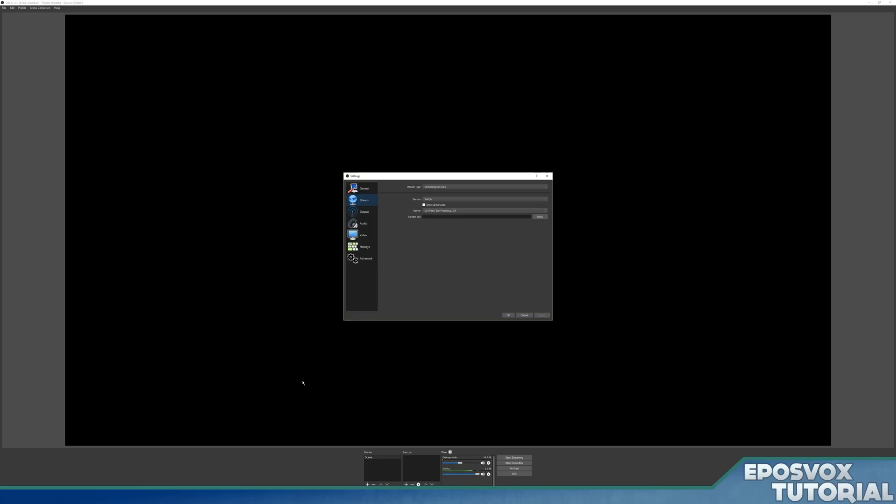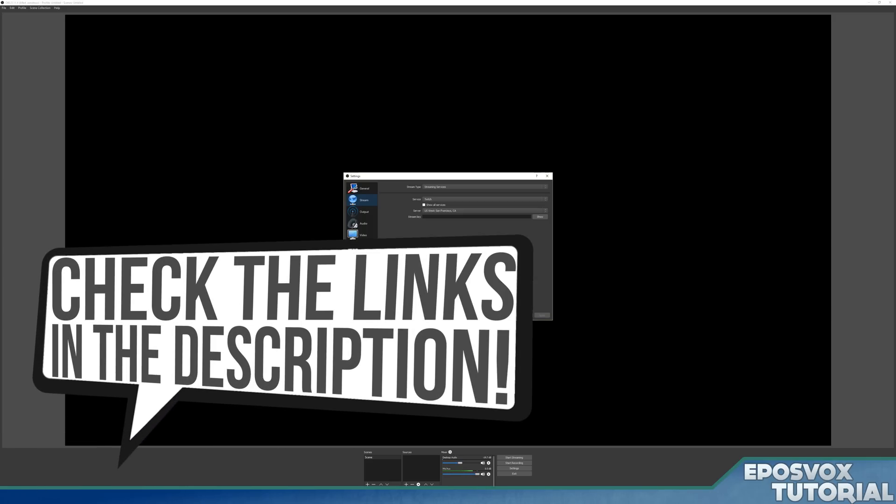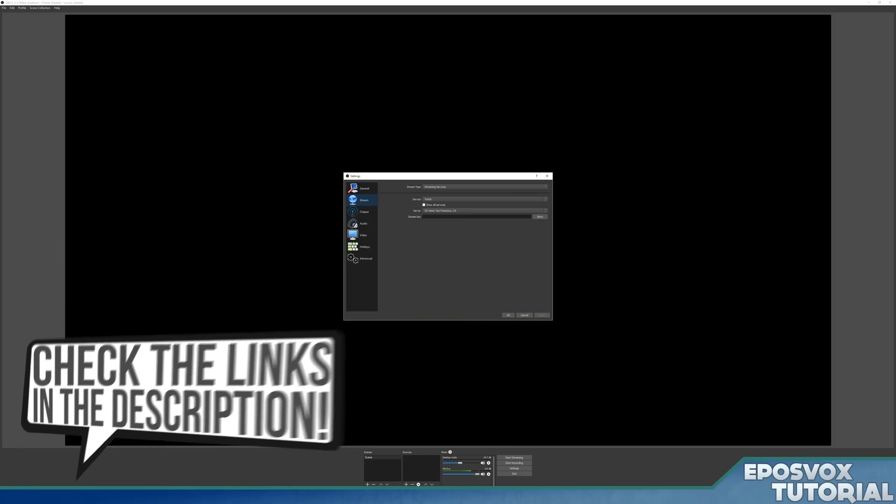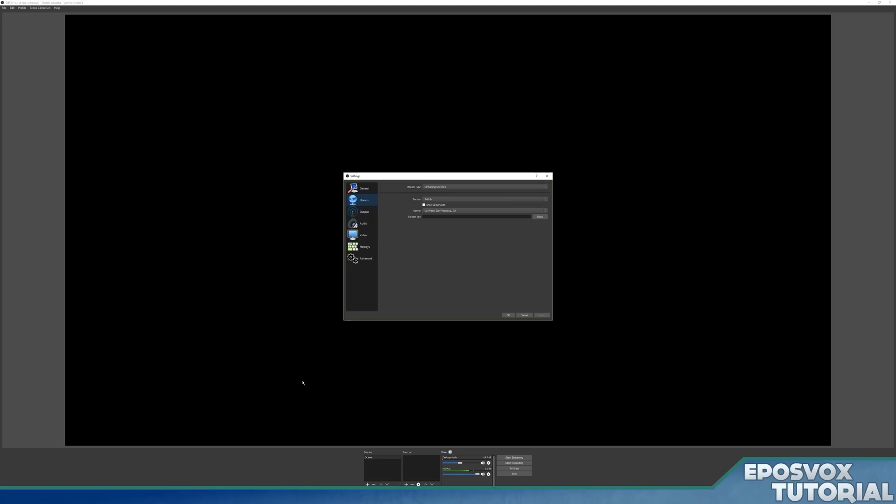This is part of a bigger tutorial series that I'm running on my channel. Links to the playlists with the previous videos and upcoming videos will be in the description below along with a lot of other helpful links.